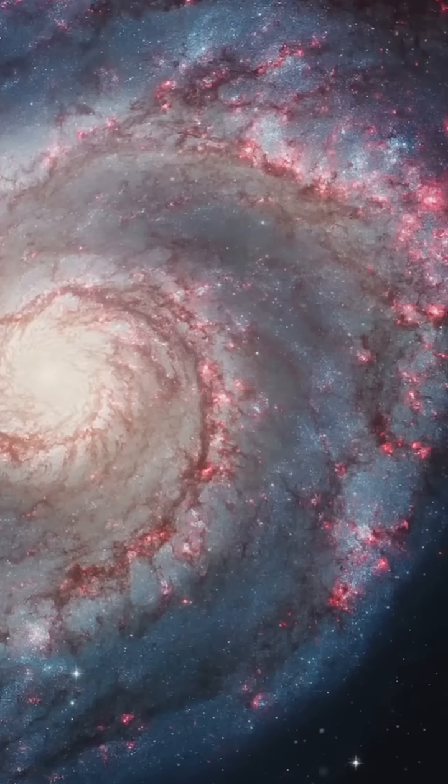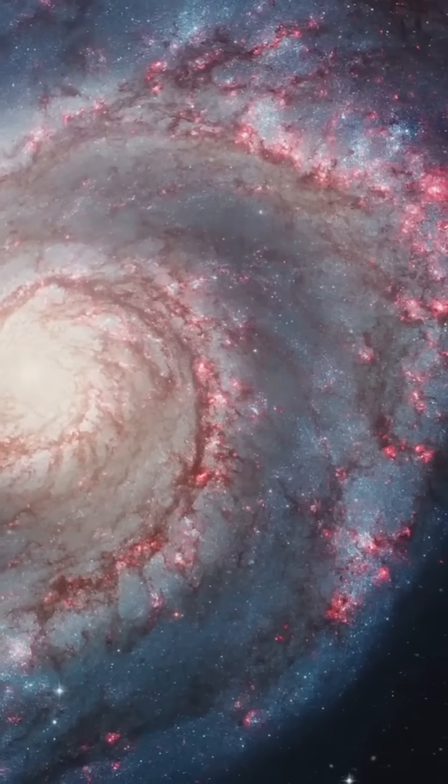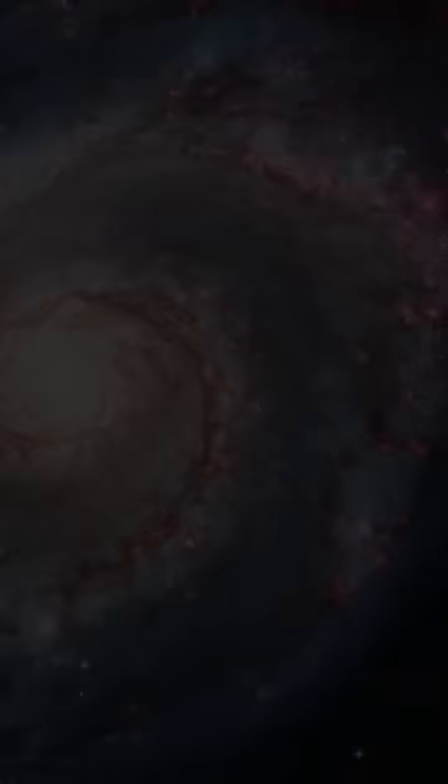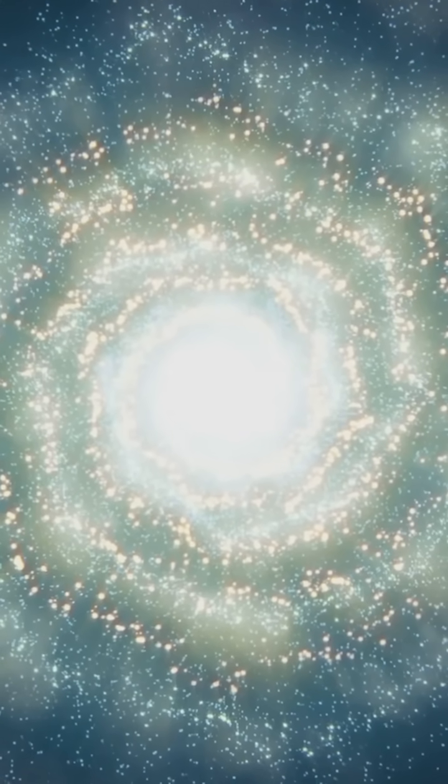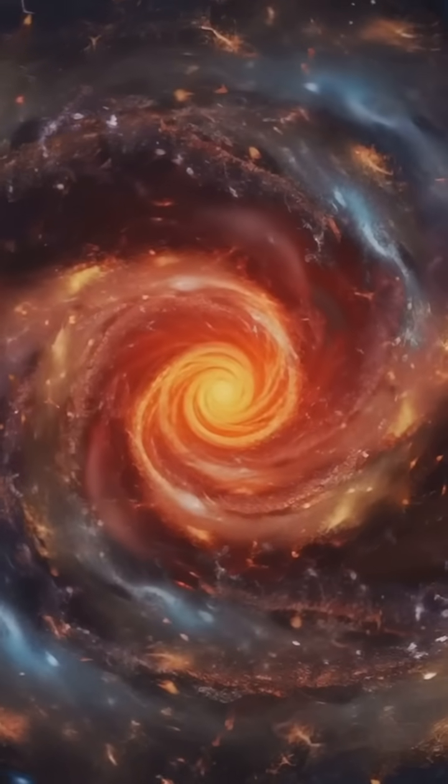The Triangulum Galaxy, also known as M33, is a beautiful spiral galaxy that often gets overlooked. But did you know it's the third largest member of our local group of galaxies?